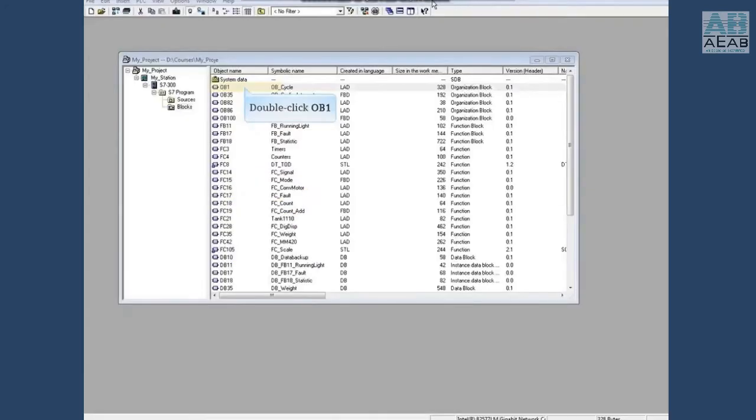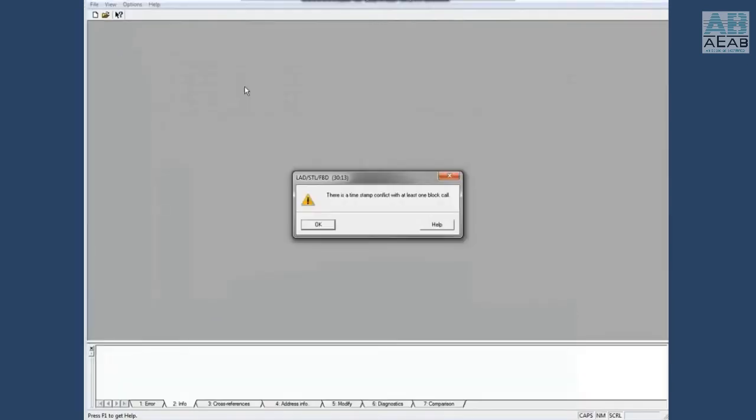Let's open OB1. The programming editor tells there is a timestamp conflict with at least one block call. Click OK.